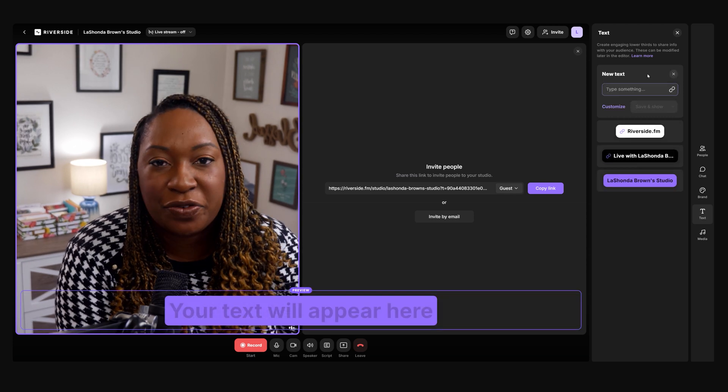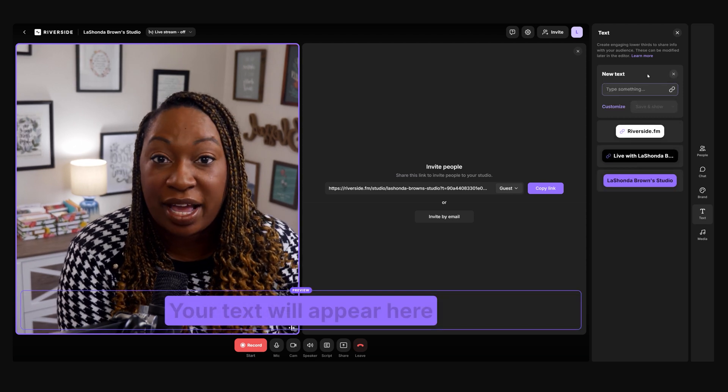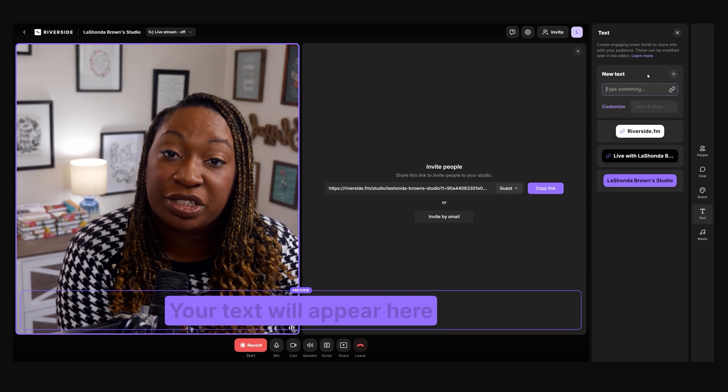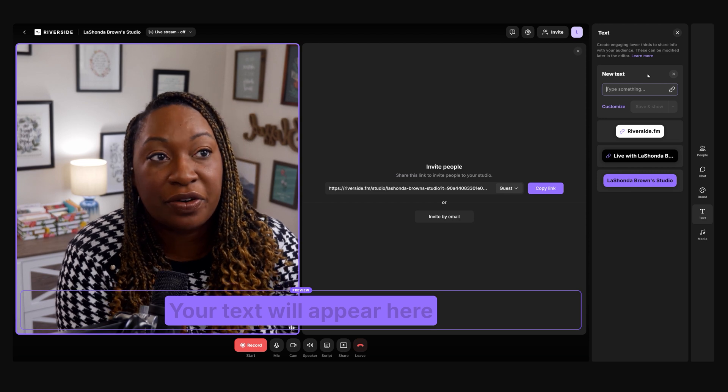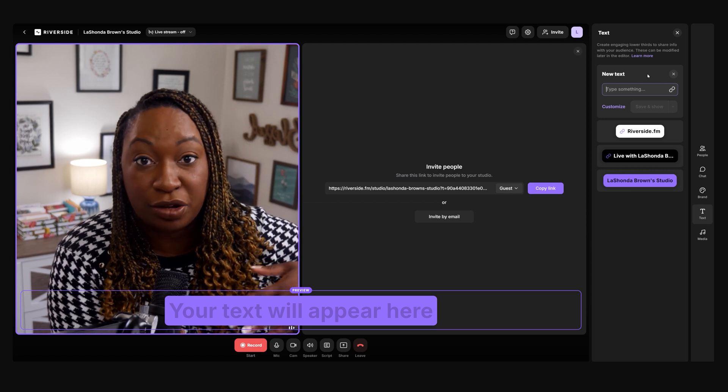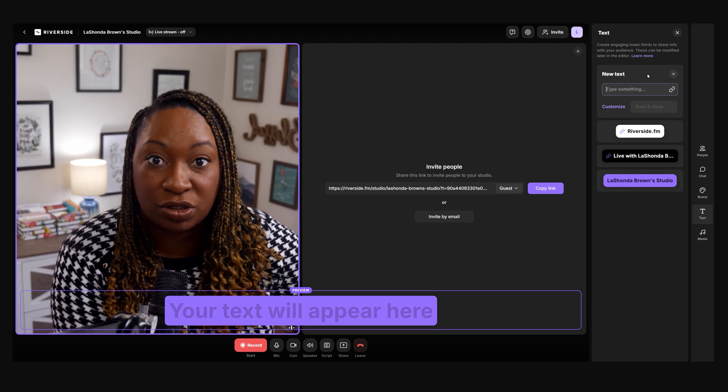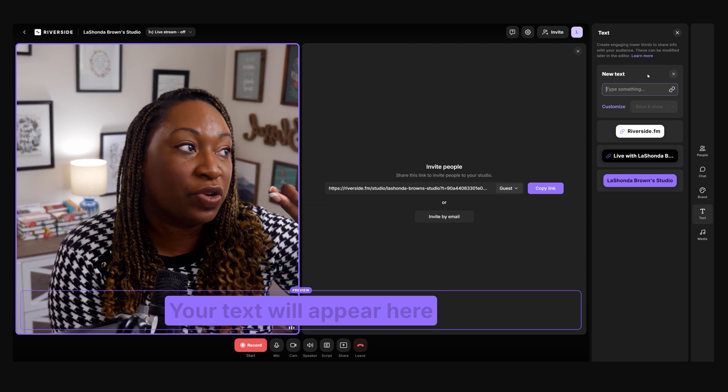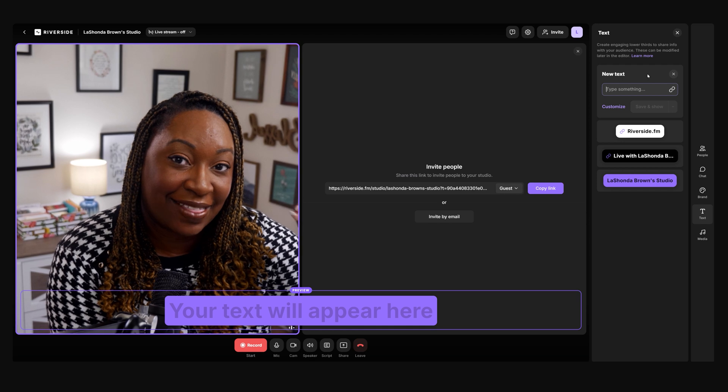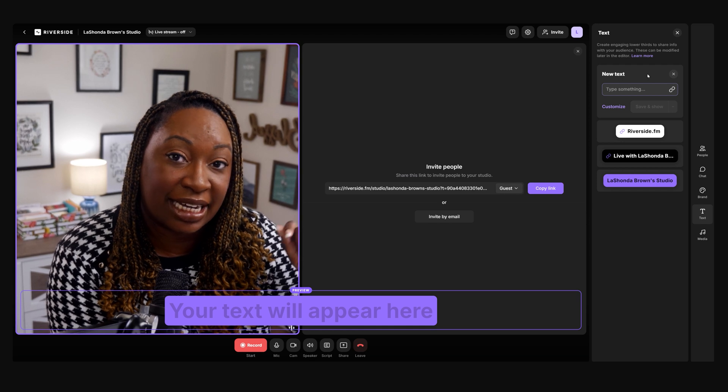This would be great if you have a call to action that you want to add to your video that you don't want to have to worry about adding in post. You can actually add that text inside your studio. You can utilize these lower thirds to help engage your live audience, but you can also change that text in the editor if you need to.